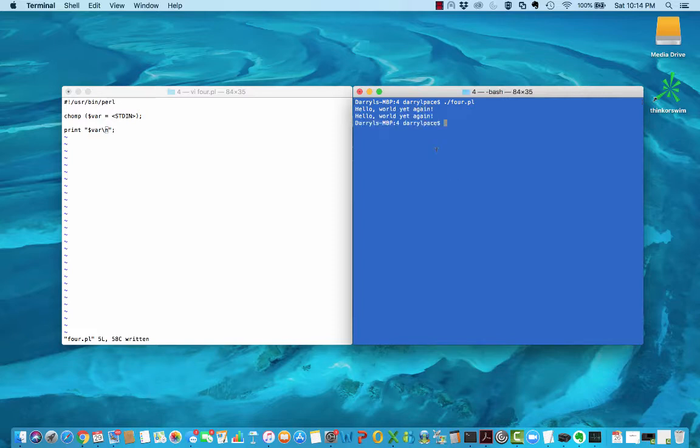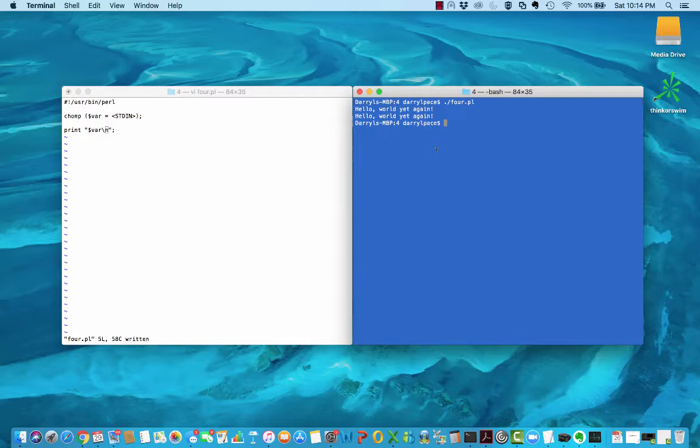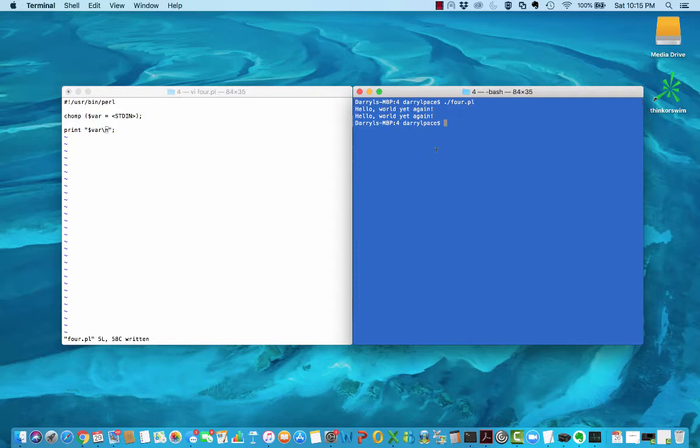The line input operator is a great way to get user input into your program. As we continue along with our Perl programming journey, we will be reading data into our program from files, and in many of those cases, we'll have no need for the newline. The chomp operator will come in handy when you get to that point in your Perl programming. That's it for now - that's the line input operator and that's the chomp operator, both of which you'll use a lot.